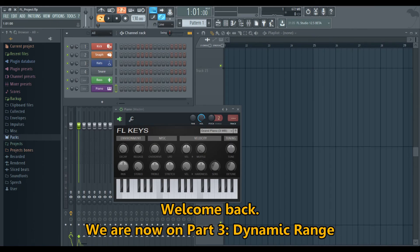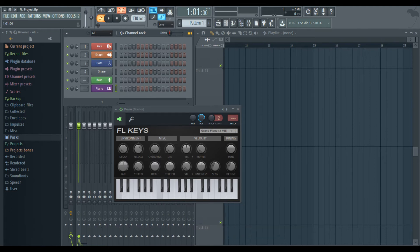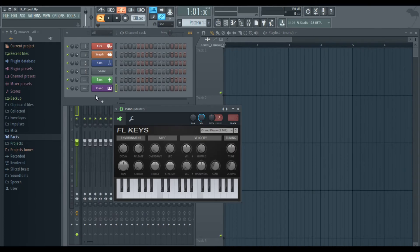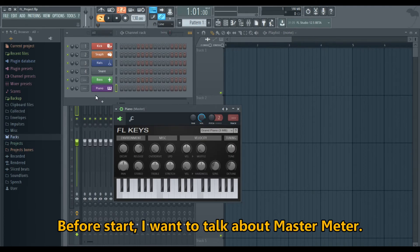Welcome back. We are now on Part 3, Dynamic Range. The purpose of this part is to understand the dynamic side of the audio world. Before we start, I want to talk about the Master Meter.